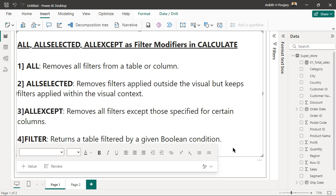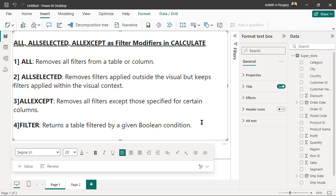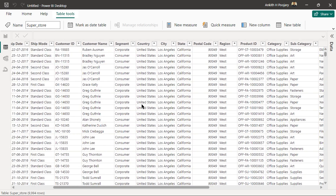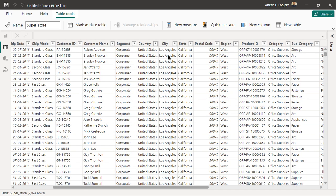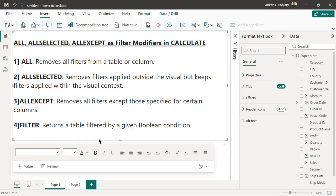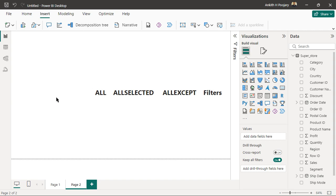Let's see in our visual how each function works. The data used here is the Superstore dataset, which has different categorical and numerical columns — category columns like country, city, state, region, and category. Let's understand these ALL functions by creating measures using these functions and building visuals to understand them better. I'll create a matrix for region and create all the measures using these functions.